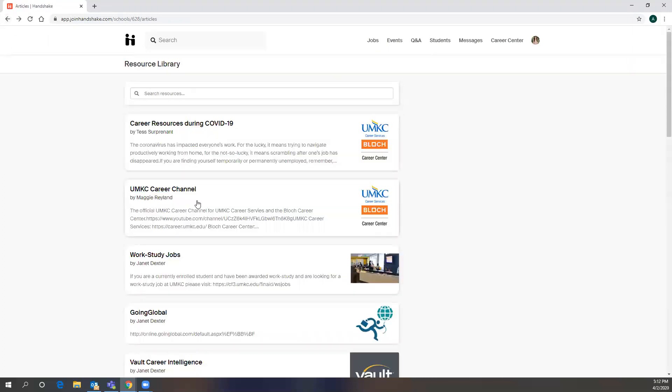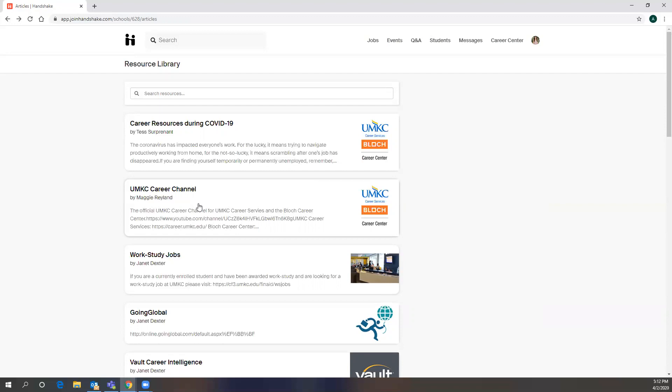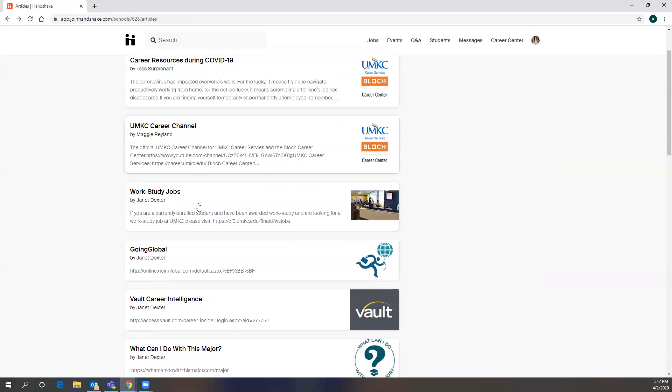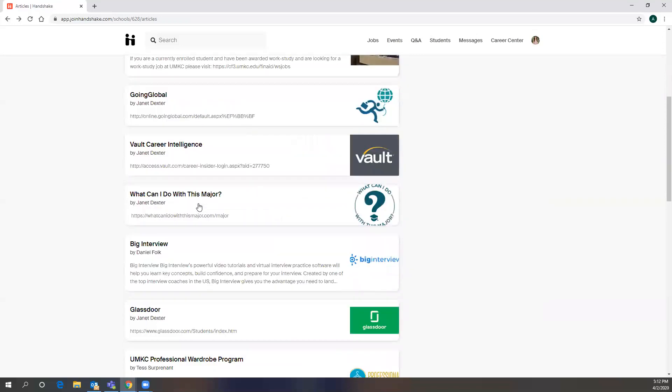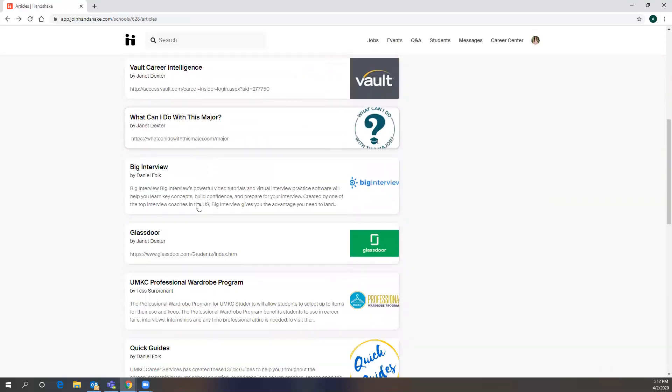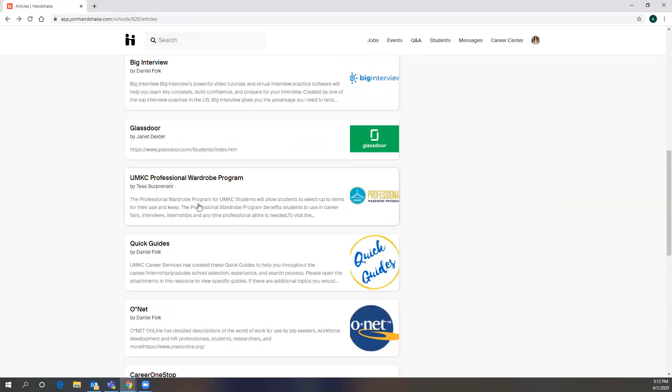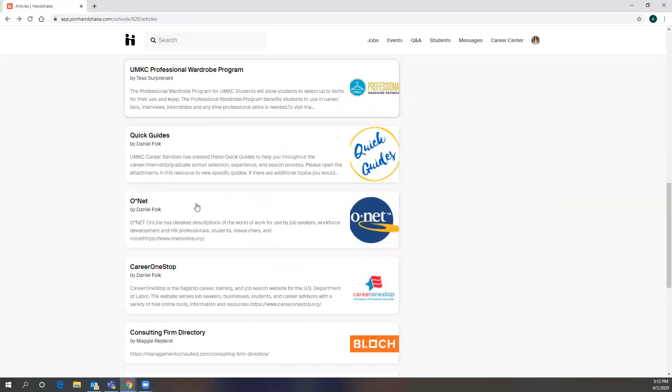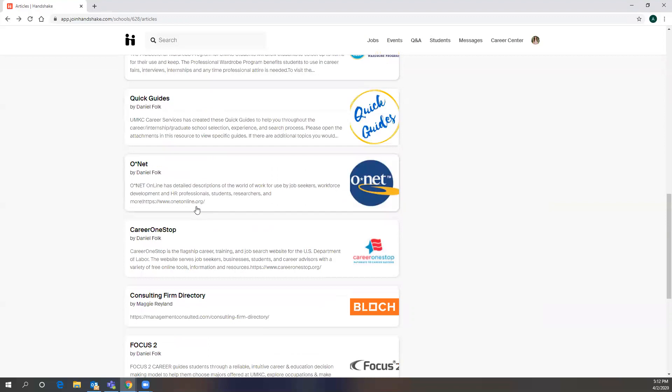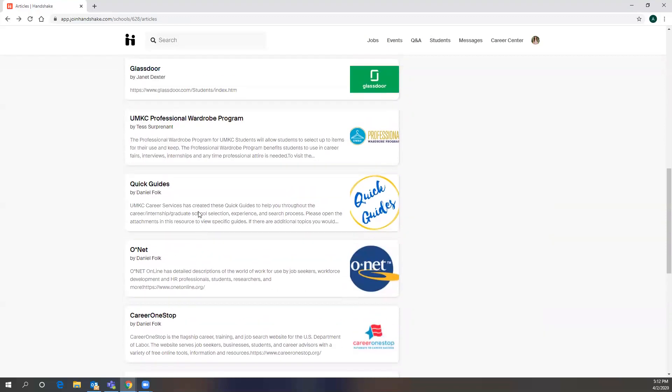Also, if you go back, we started our YouTube channel to throw a lot of our content that we would have normally presented in workshops or in classes on YouTube. That will be helpful for you as well. And then, if you keep scrolling, we have a variety of other resources down here.